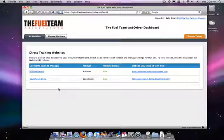So for now, I'm going to close out of the front end and the site manager. It takes us back to our My Websites page. And there you go — that's the dashboard. Now you're well on your way to managing your own site. Please let us know if you have any questions. Our email is support@thefuelteam.com.